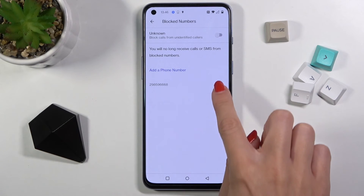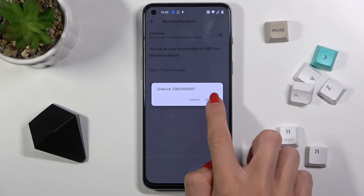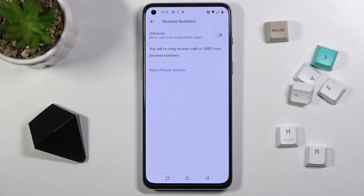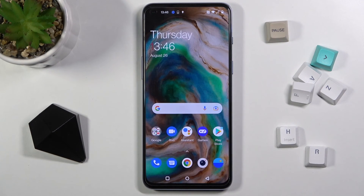From now on you will not receive any calls or messages from this number. However, if you want to unblock it, all you need to do is tap the cross icon and confirm that you want to release the block.